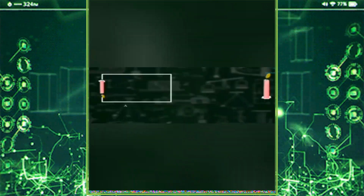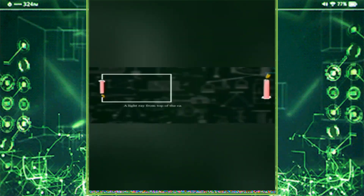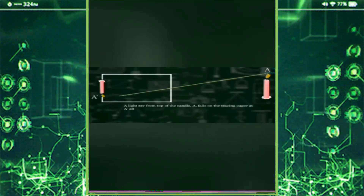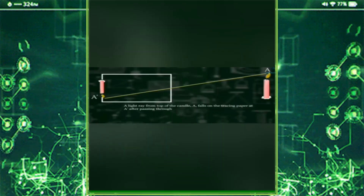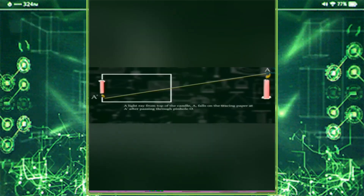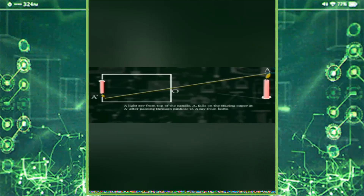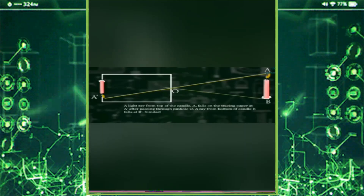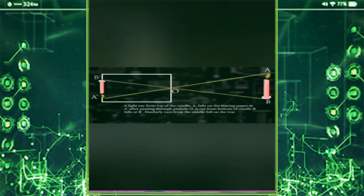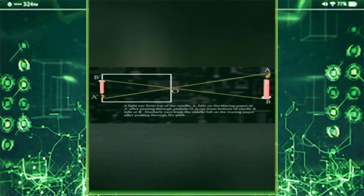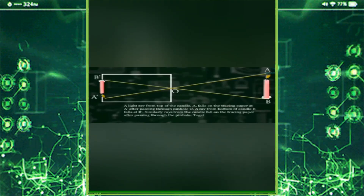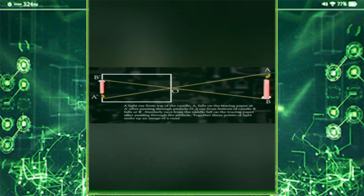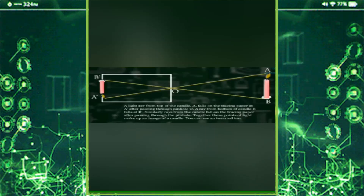A light ray from the top of the candle at point A falls on the tracing paper at A1 after passing through pinhole O. A ray from the bottom of the candle at point B falls at B1. Similarly, rays from all parts of the candle fall on the tracing paper after passing through the pinhole. Together these points of light make up an inverted image B1A1 of the candle.